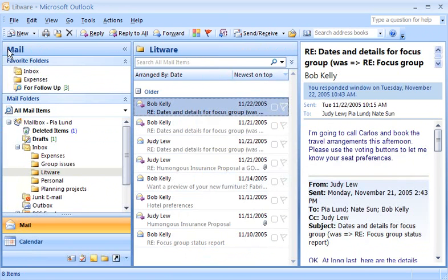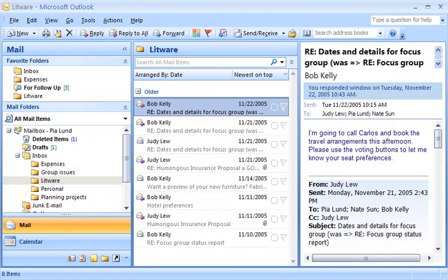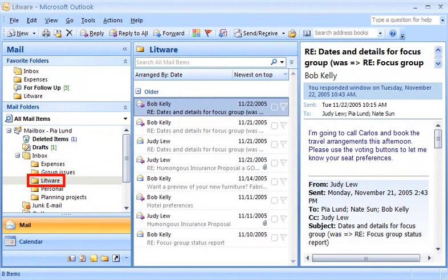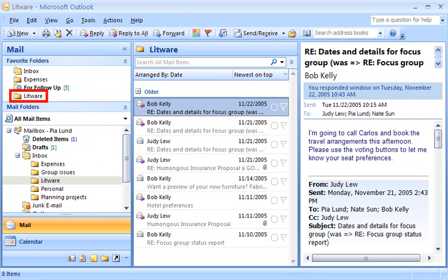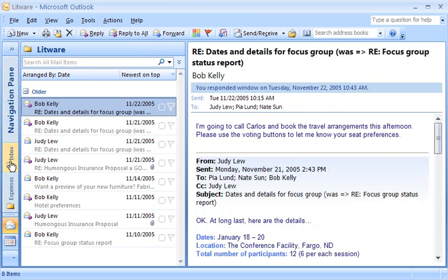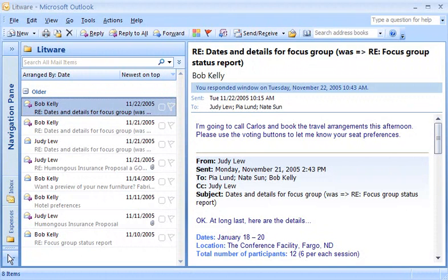First, I need to add the Litware folder to Favorite Folders. To add a folder, I just drag it into place from the mail folders list below. Moving the folders here doesn't remove them from their original place in my main mail folders list — a folder in Favorite Folders mirrors its counterpart in the main list. Messages are still stored in their original folders, but I can open and view them in Favorite Folders. I don't see the Litware folder in the Minimized Pane yet, even when I hide the view buttons by dragging the splitter bar down all the way.